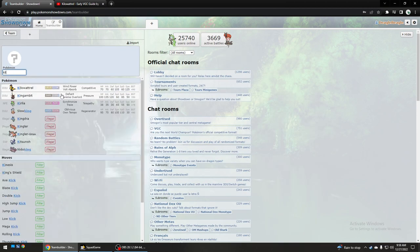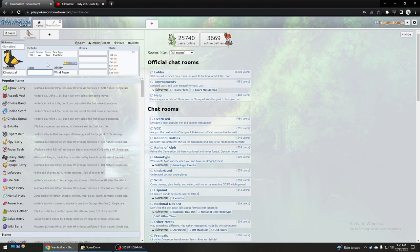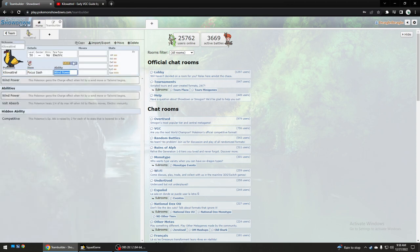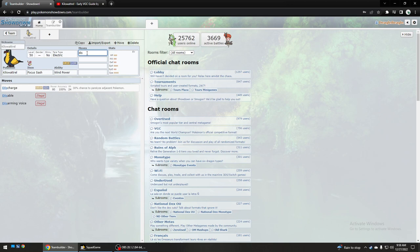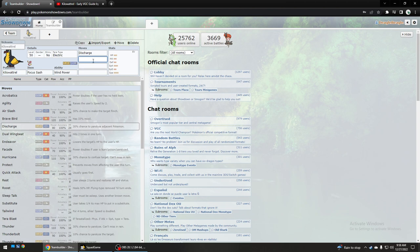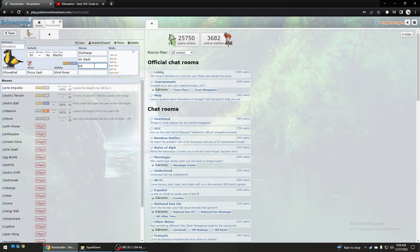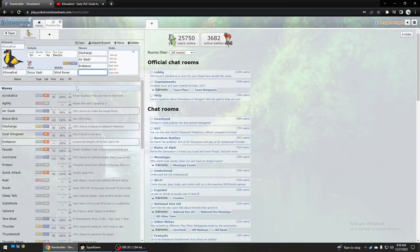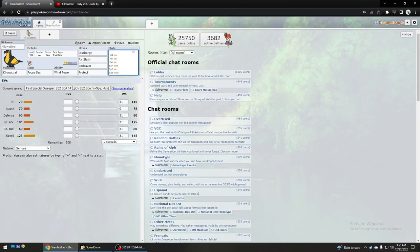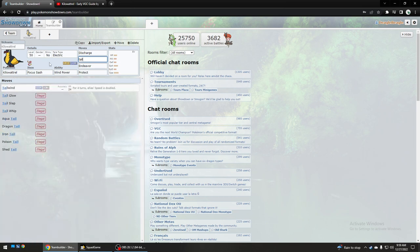Let's look at Kilowattrel. I'm going to show you first the standard sets. They usually use Focus Sash and either Wind Power or Competitive. Historically for this season it used Discharge with Garchomp. Now, even though that may no longer be that much of a thing, they used to use Endeavor with Focus Sash and Protect. I know they might have used Tailwind either in the Endeavor or the Air Slash slot.